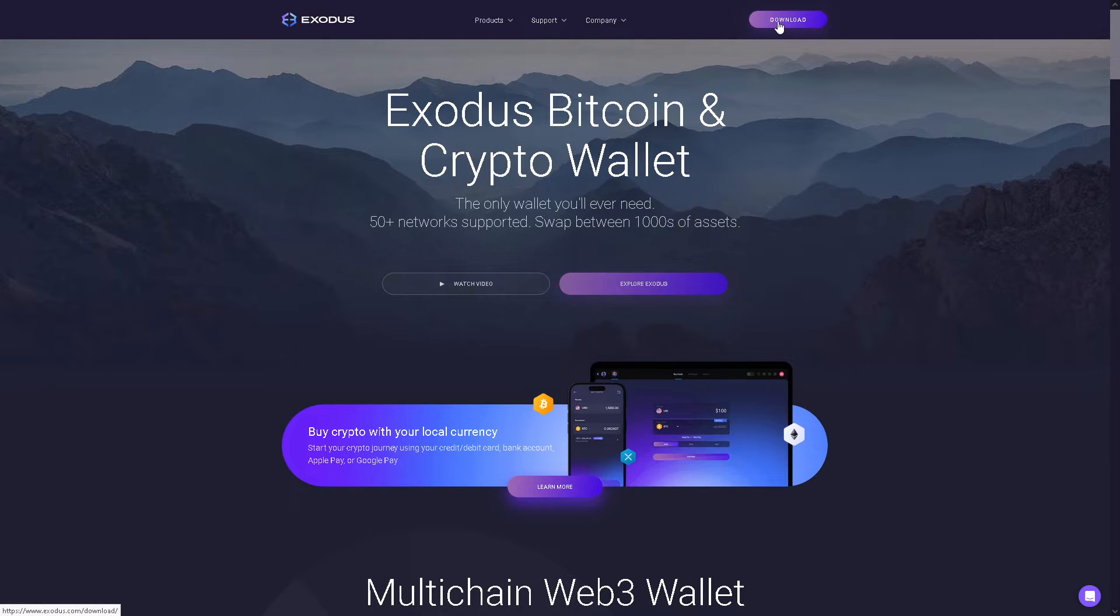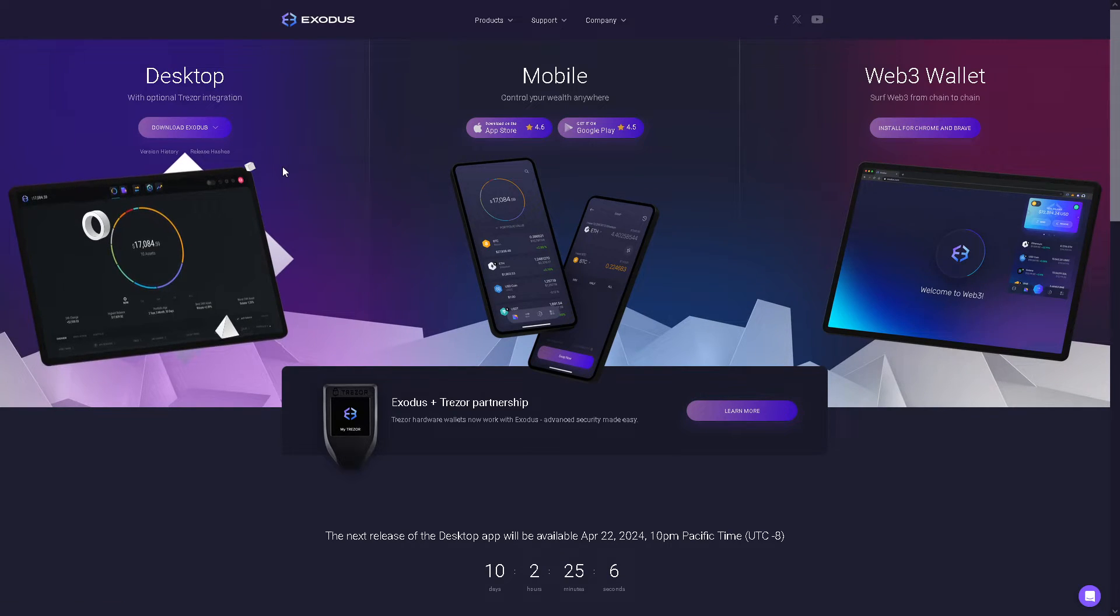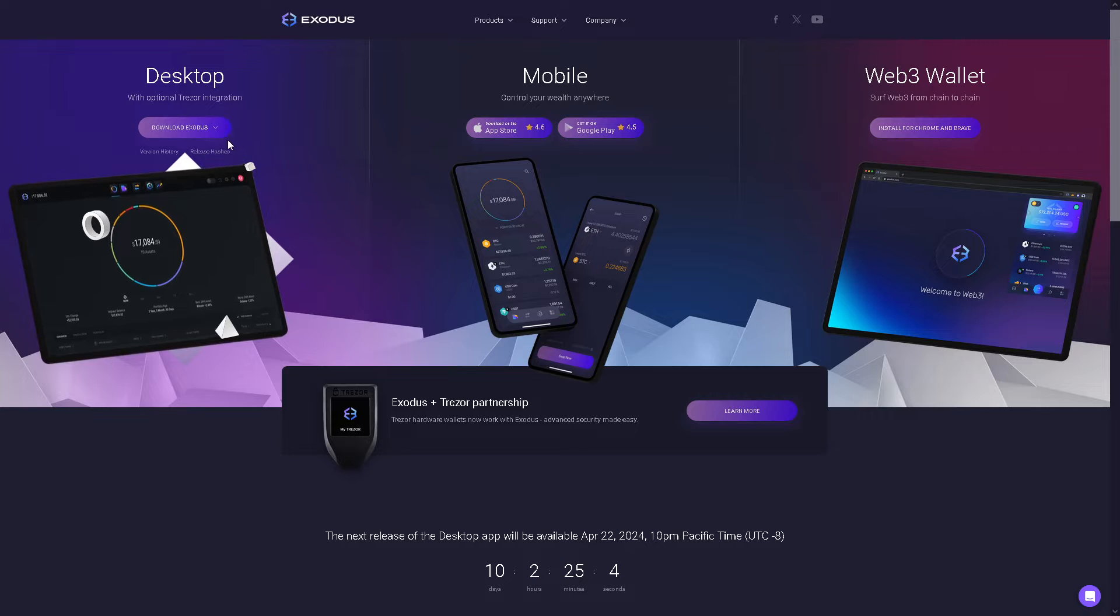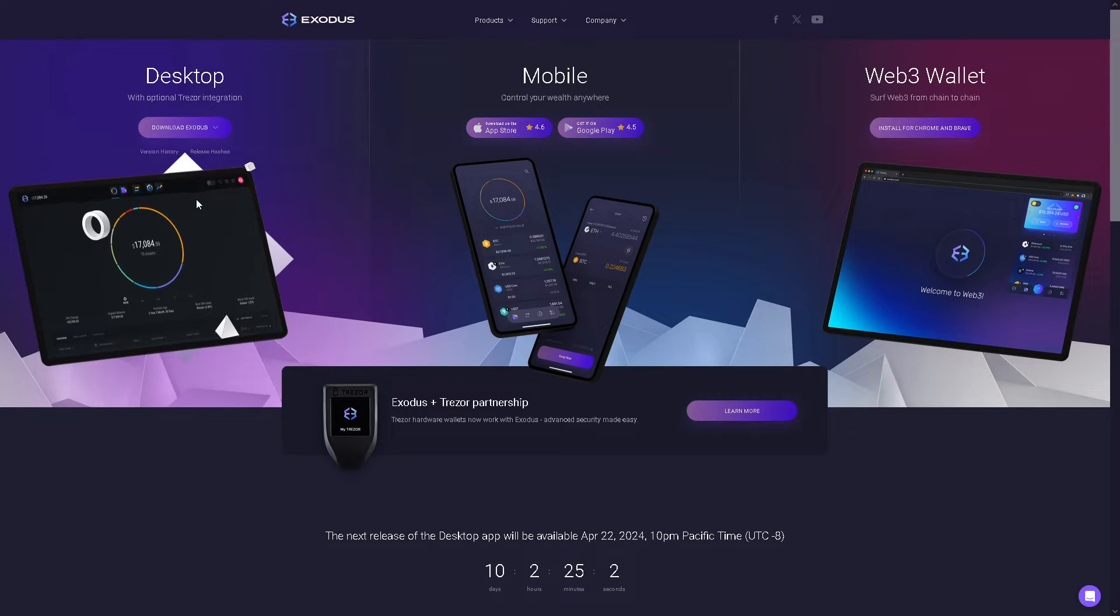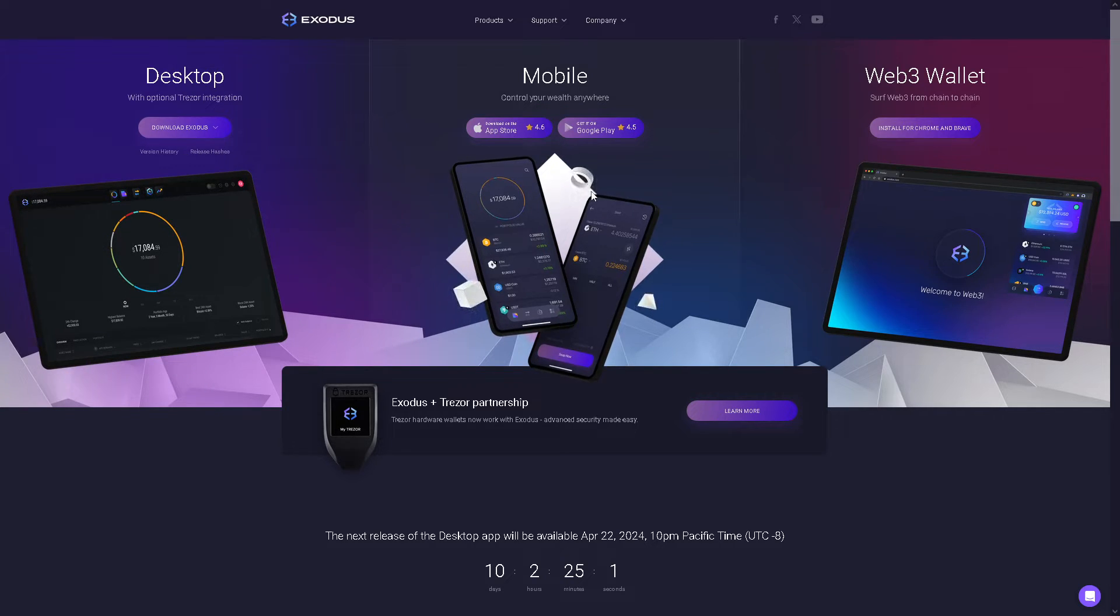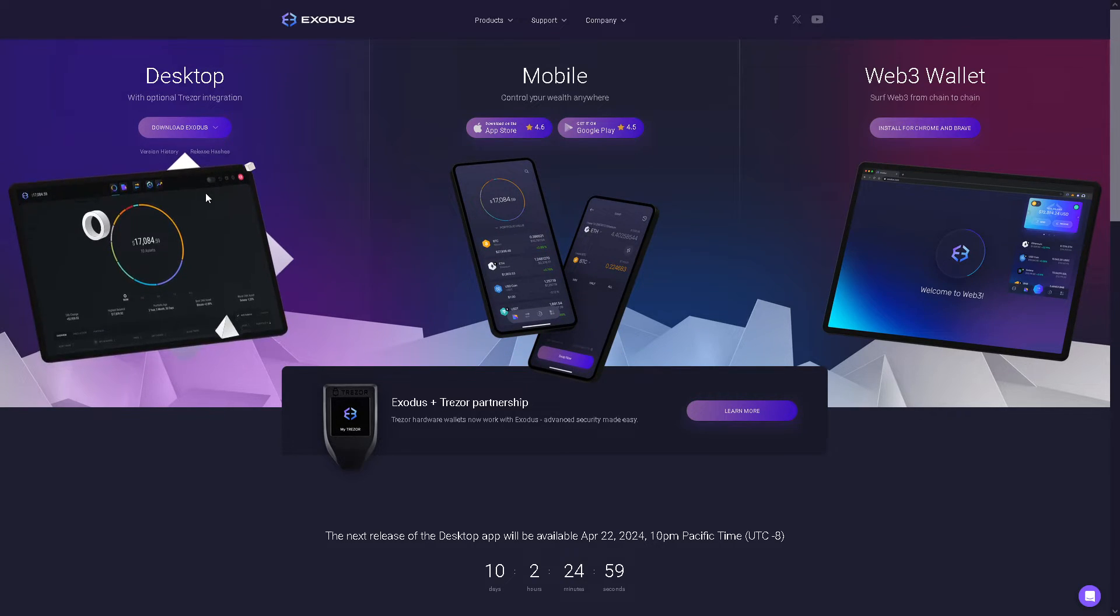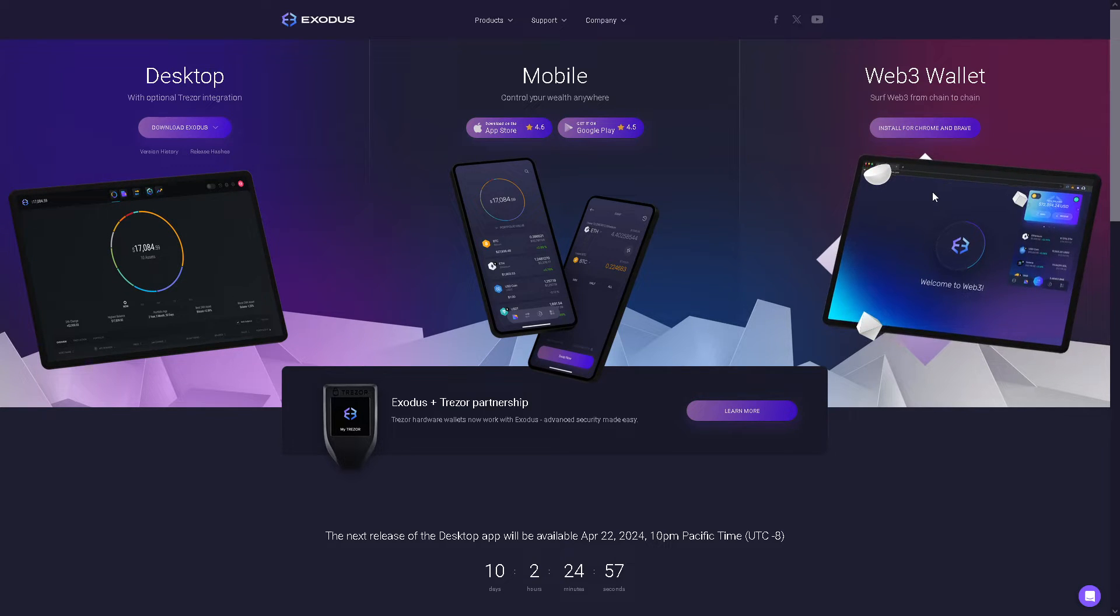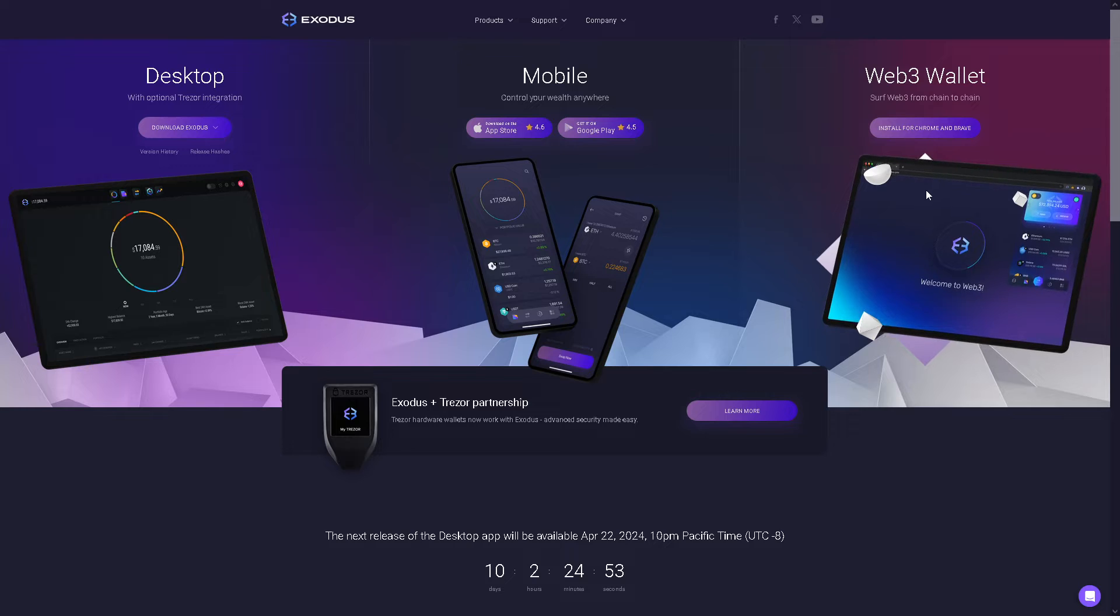From here you can download for your mobile device, your desktop, and even on the web wallet which is going to be an extension for Chrome and Brave.